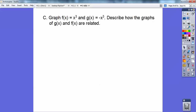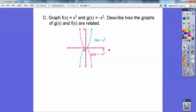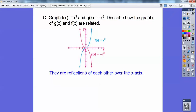Graph f(x) equals x cubed — it's that zigzag-style curve going through the origin. Then graph g(x) equals negative x cubed. The negative reflects it over the x-axis, flipping it upside down. The blue graph is y equals x cubed and the pink one is y equals negative x cubed — they are reflections of each other over the x-axis.